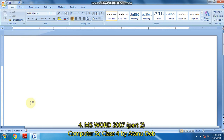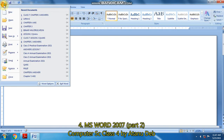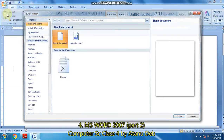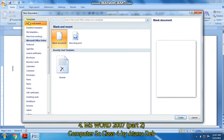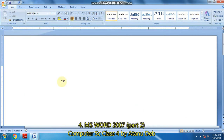So after that, to create a new blank document, click on the Office button and click on New, and then from the New Document dialog, click on Blank Document and click the Create button in step number four. So this is the blank document — it is created.